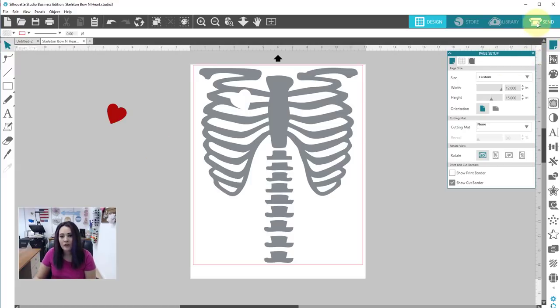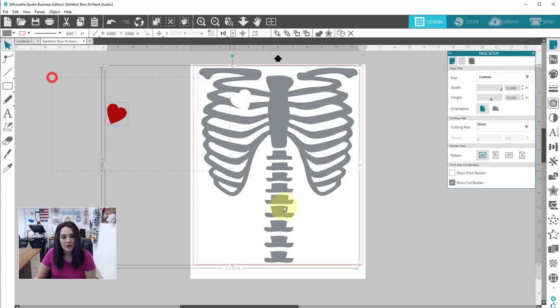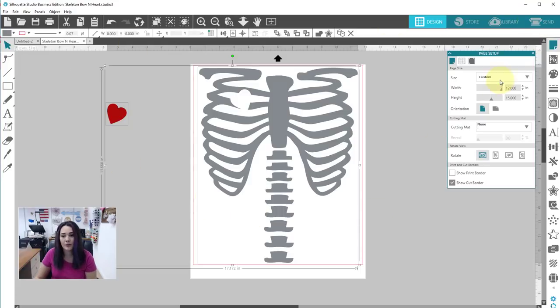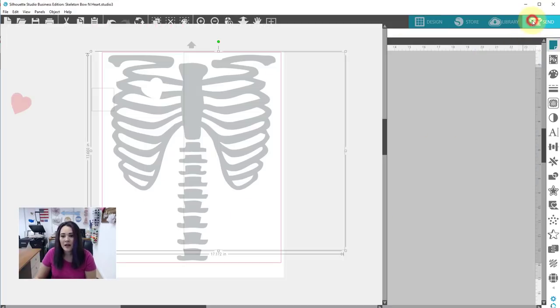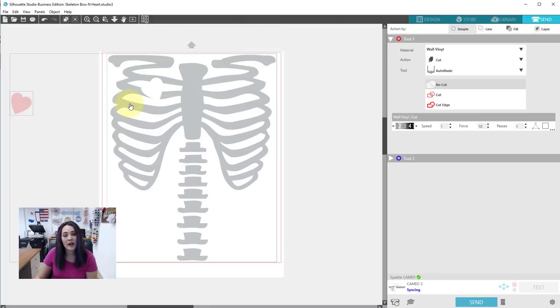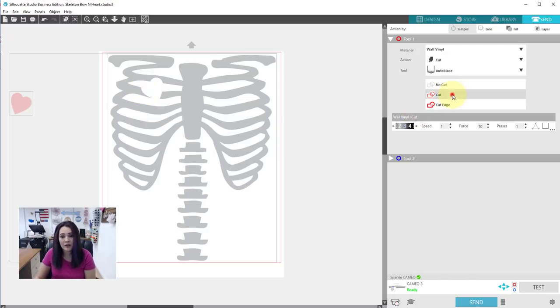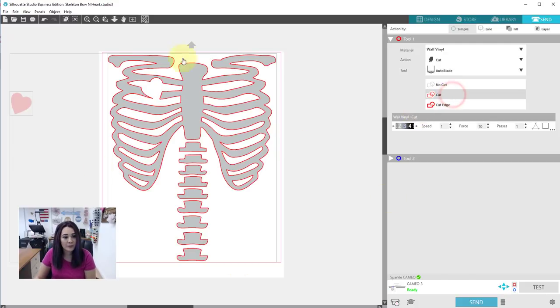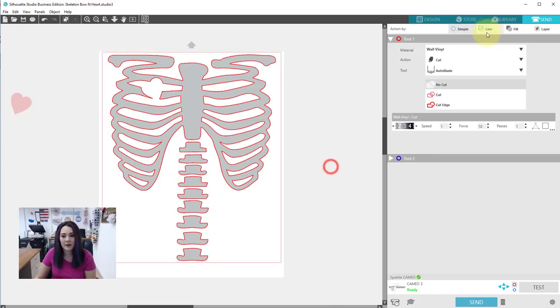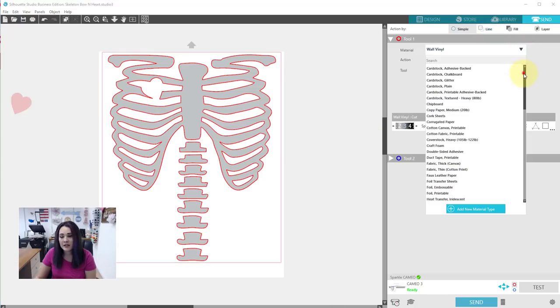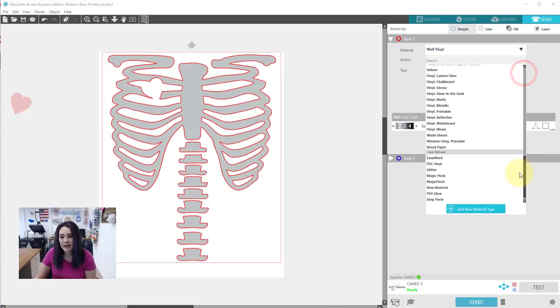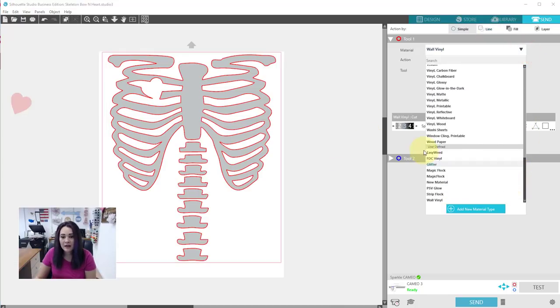So we can go over to our send panel and one thing I want to do is I'm going to select both my shapes, go to the send panel and right now the cut lines are turned off because this came in as an SVG. I'm just going to go over turn on cut and now you can see my cut lines turn on.